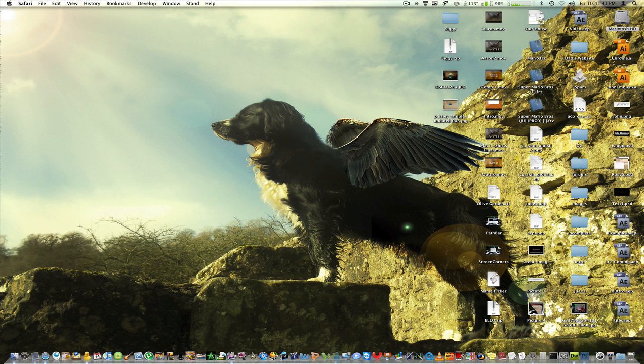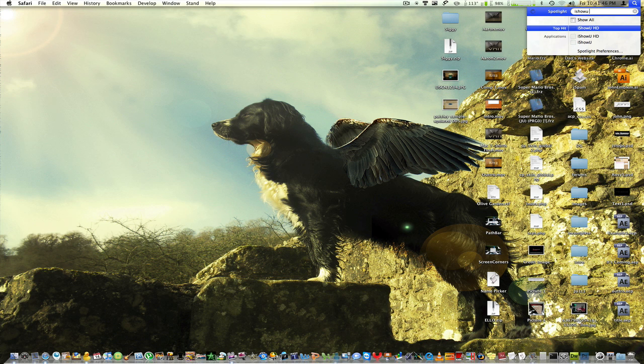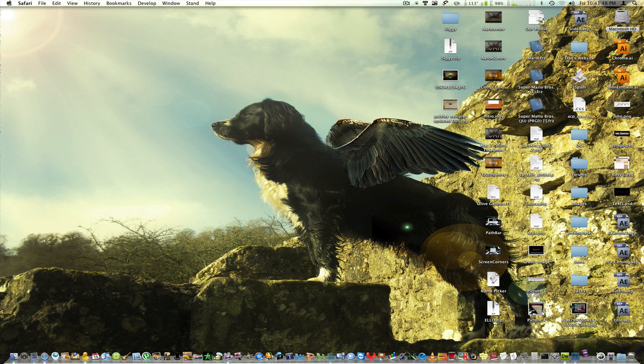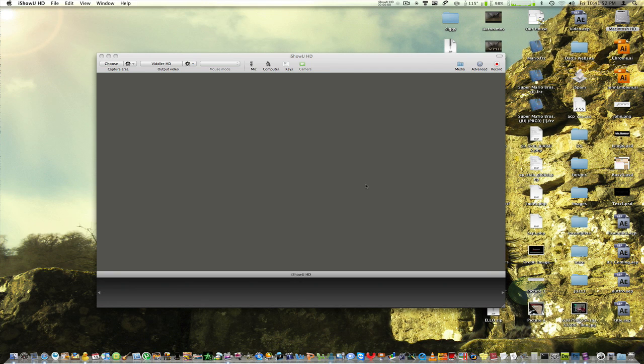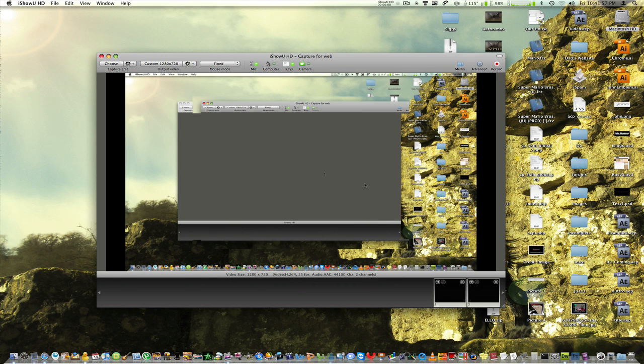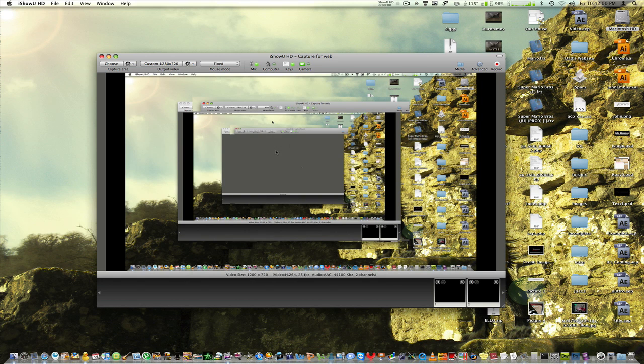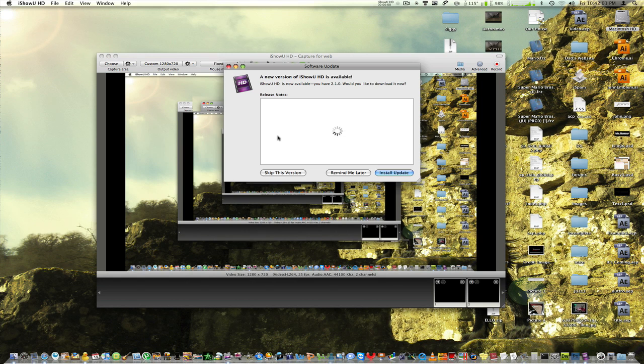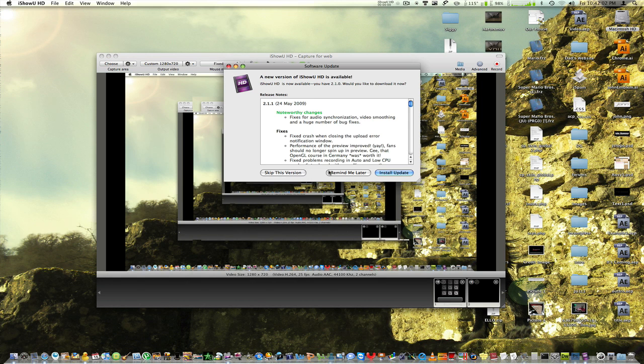What I have been thinking about is going to iShowYouHD. I have that too here, but the only reason I've never used it is it seems to be a little glitchy and it just doesn't have as many features as ScreenFlow.